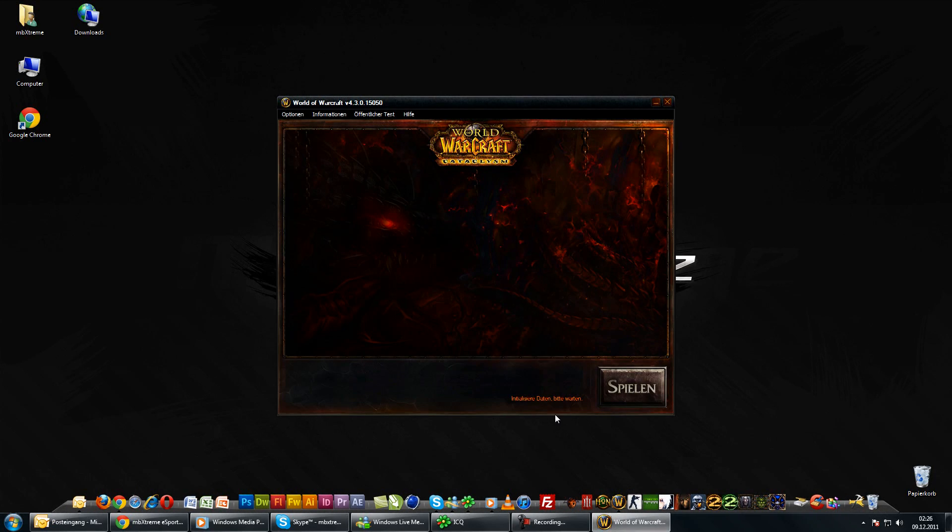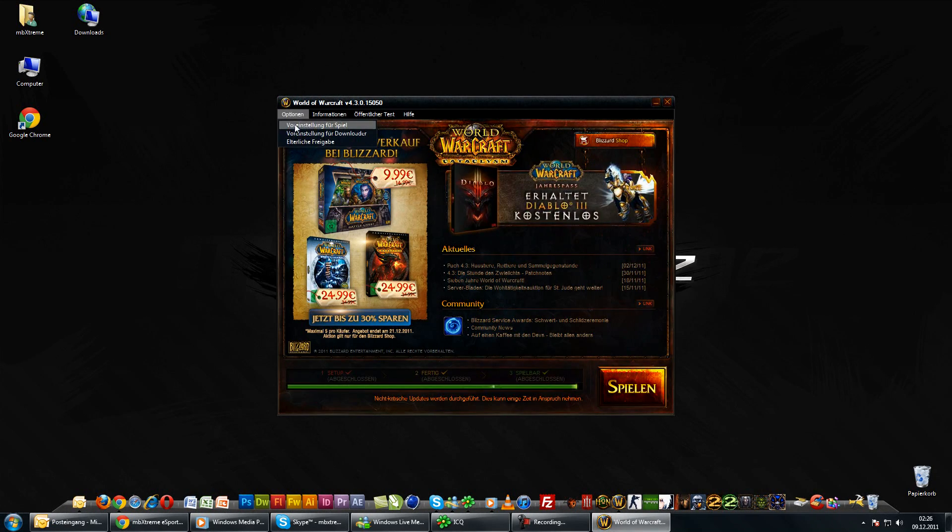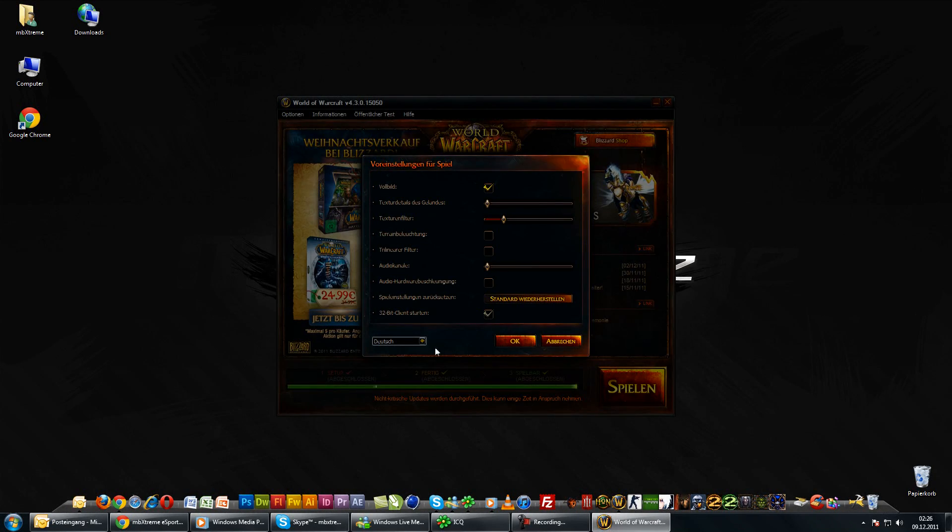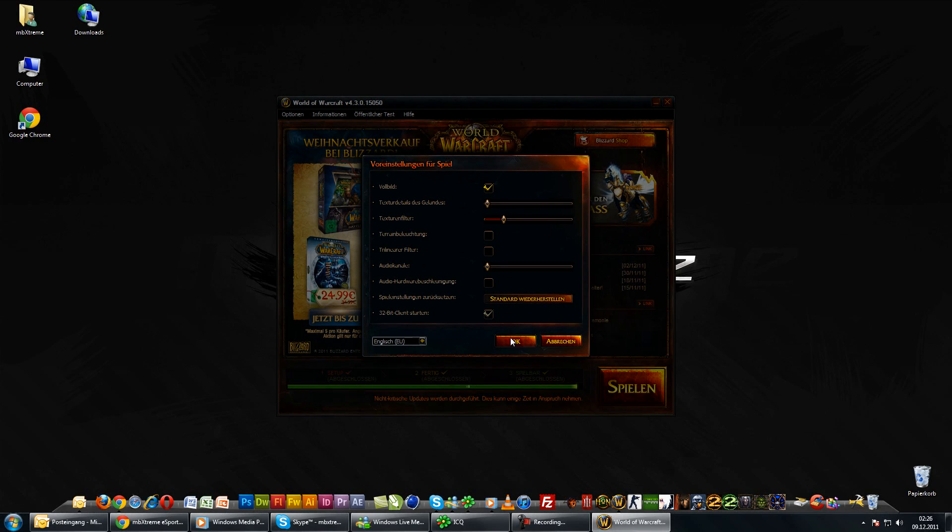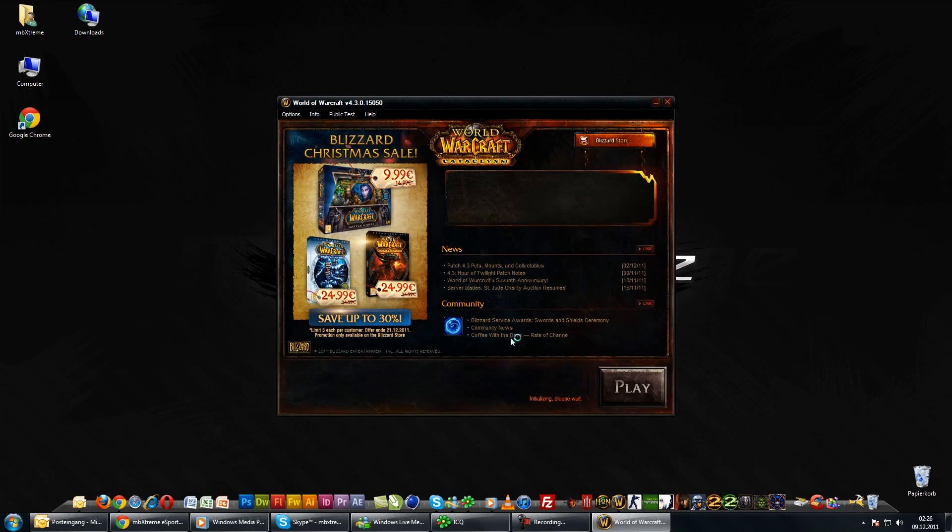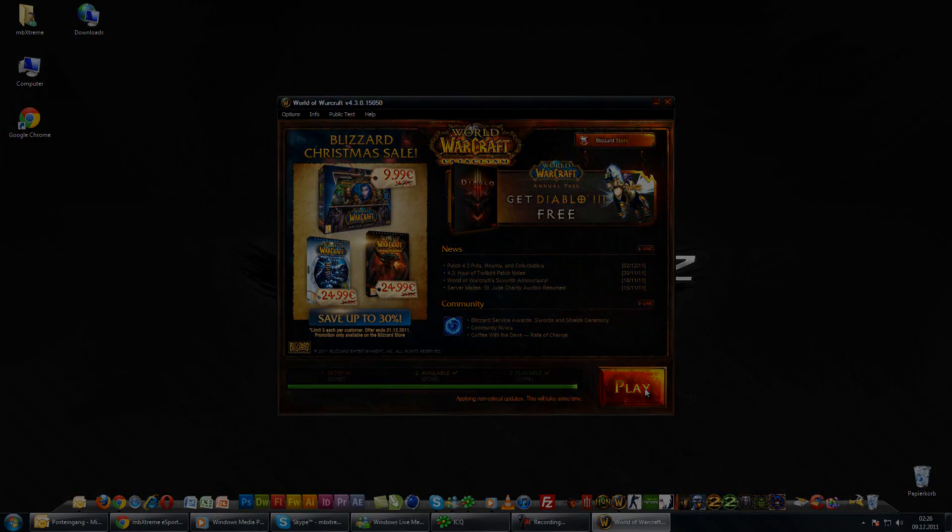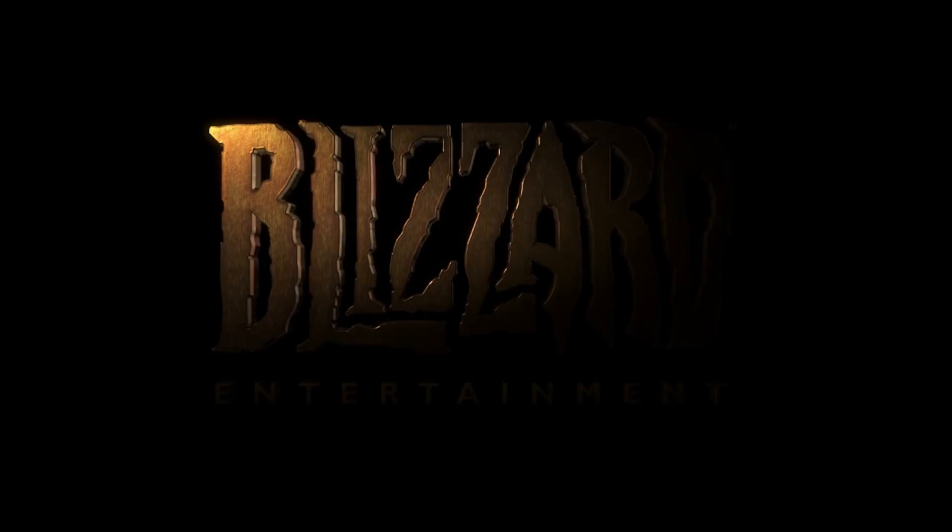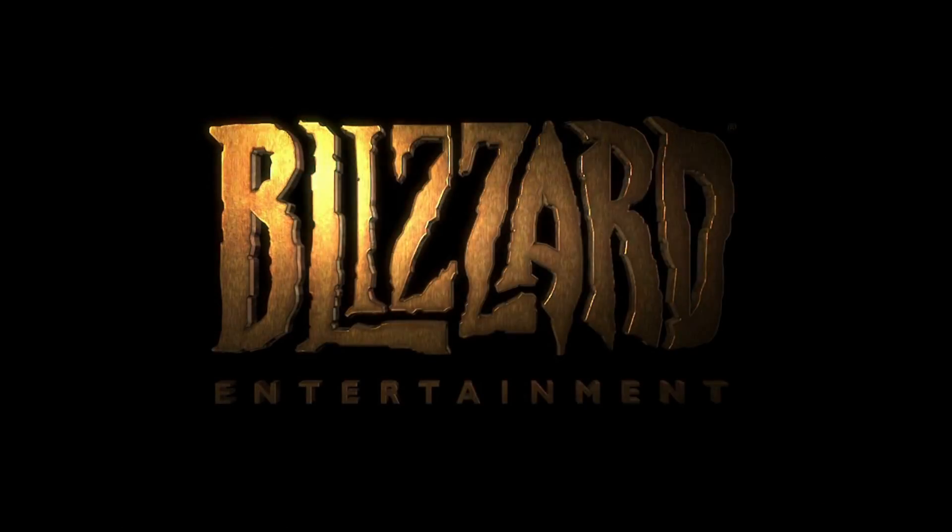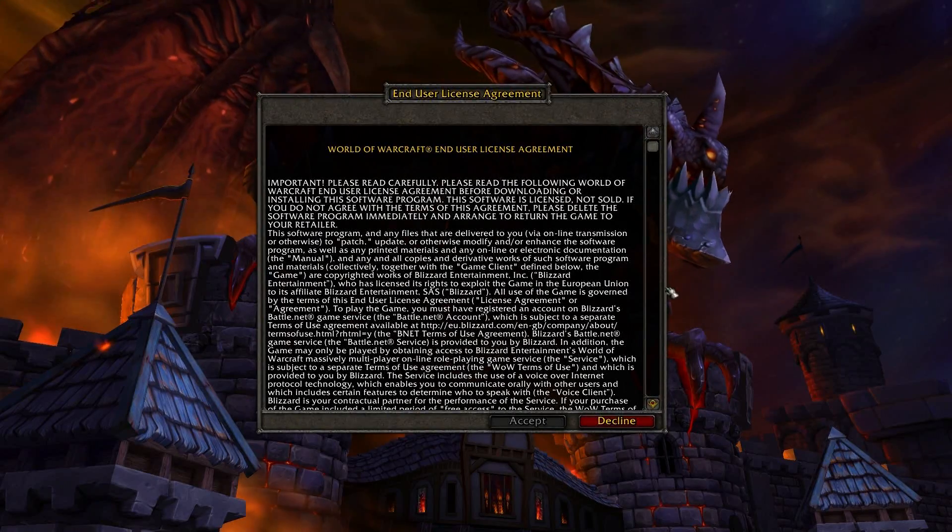The World of Warcraft settings are now reset. Now we will open World of Warcraft and preset it. I will just change the game language to English. Now carefully read the end user license agreement. NOT!